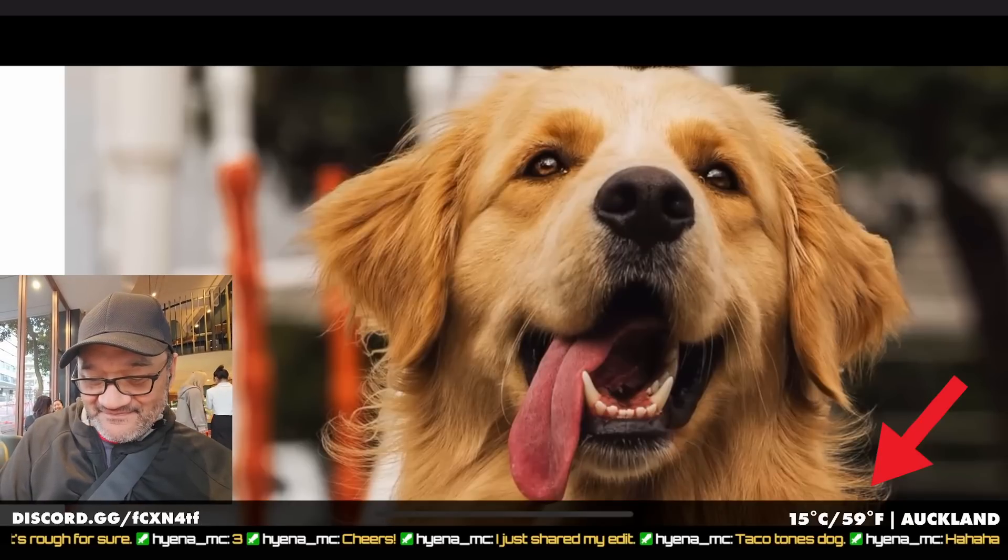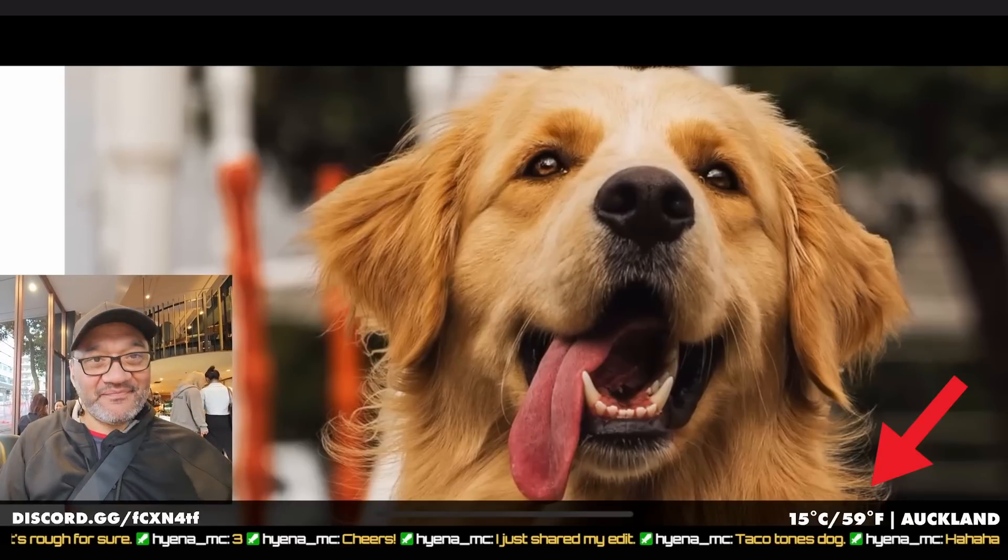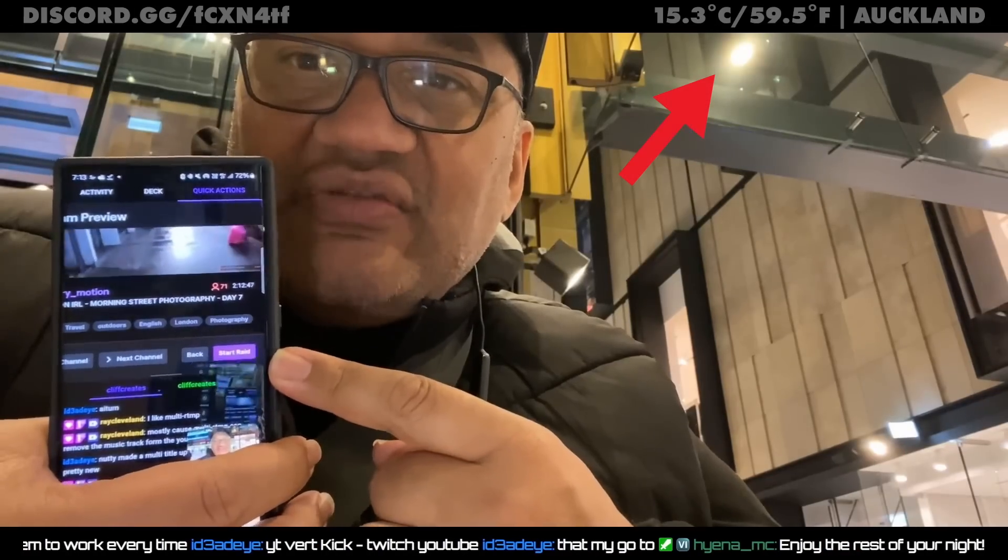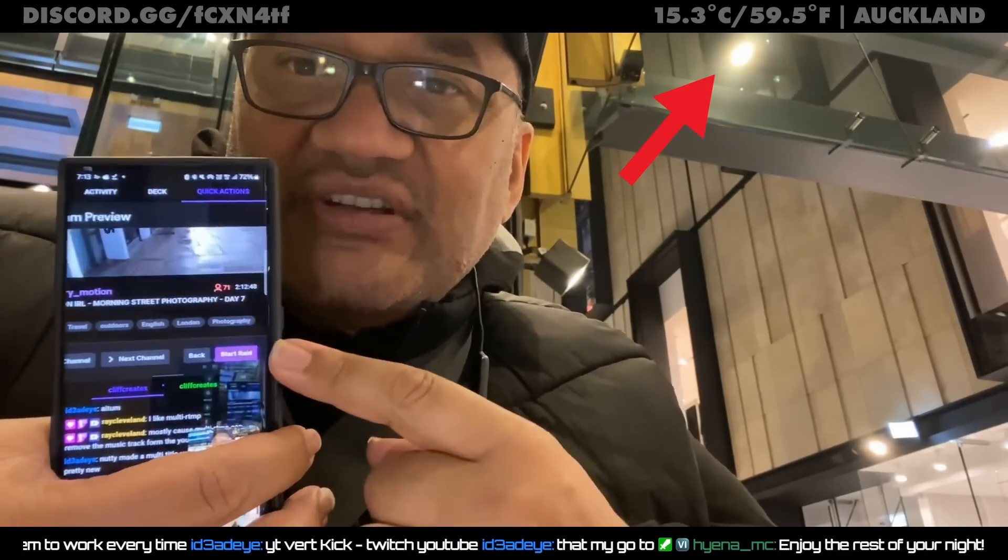Hi everyone, in today's video I'm going to show you how I display the weather for my current location in the top right corner of my live streams.